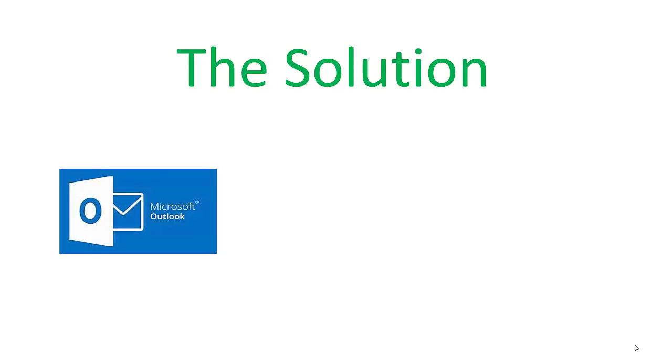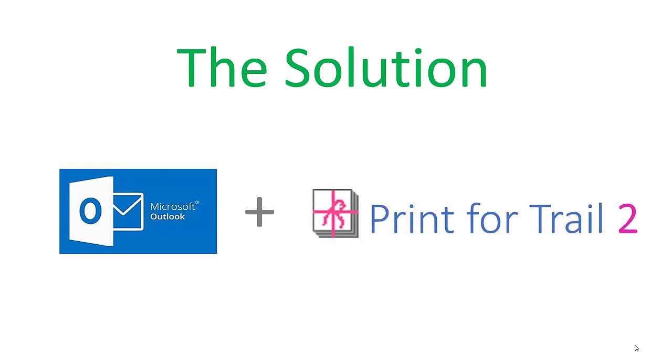If you use Microsoft Outlook, there is an add-in called Print for Trial that will do exactly what you want. It's called Print for Trial because it was originally specified by a barrister who specialized in employment cases where emails were often cited in evidence and had to be presented to the court. You may have other reasons to produce this document, but the challenges and the solution are just the same.